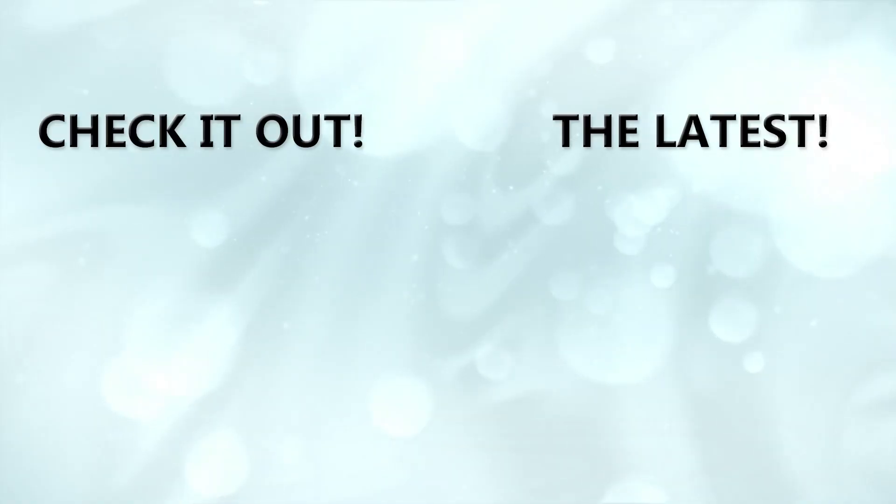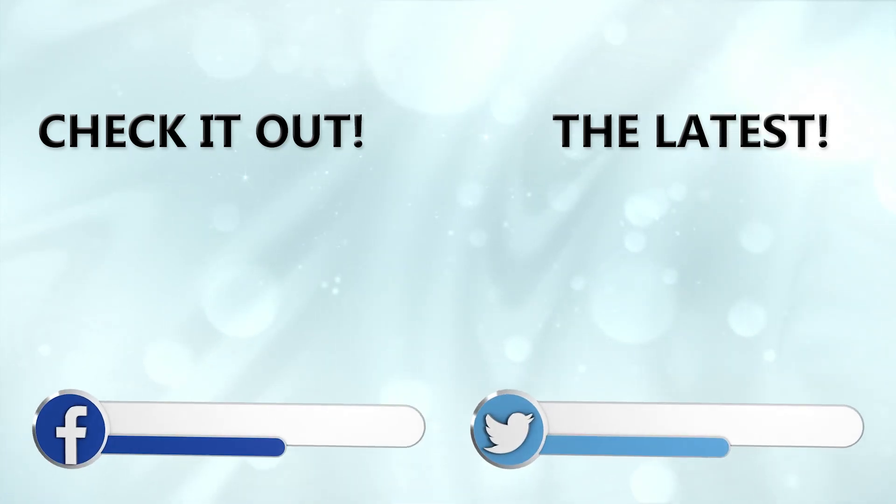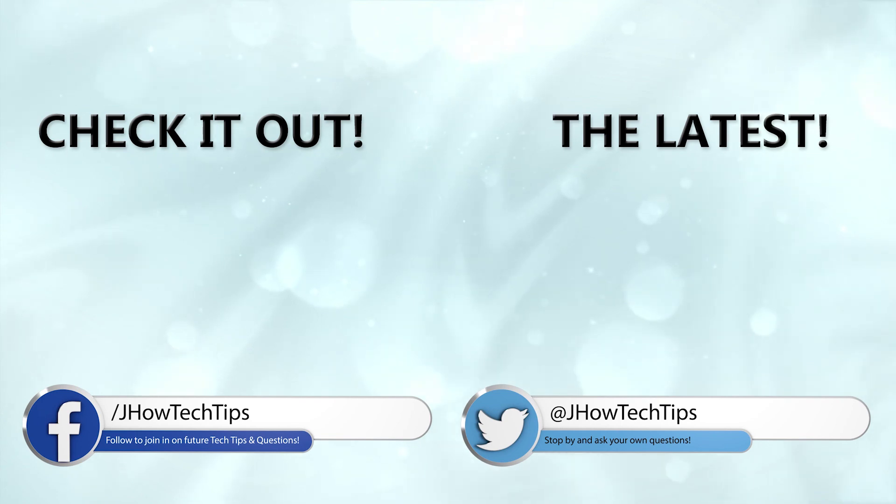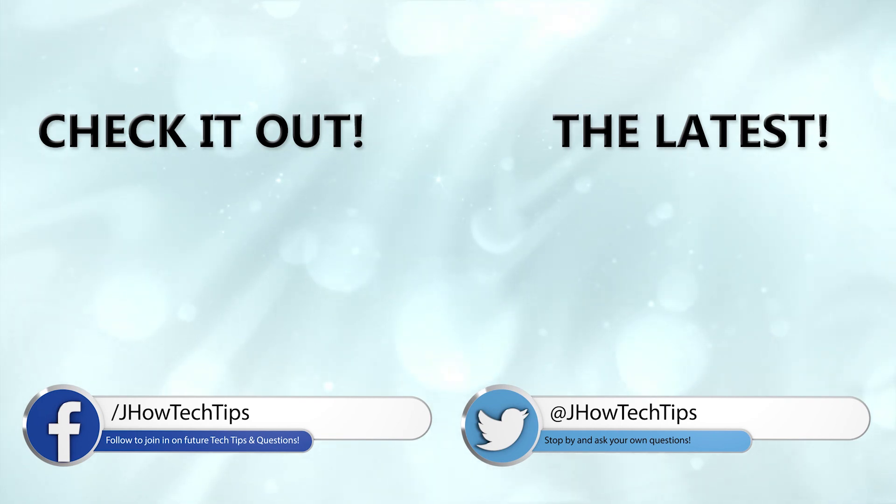Well that does it for this tech tip. Having trouble with something of your own? Tweet me or find me on Facebook for help. Might even make a video about it. Also be sure to subscribe for more tech tips and other tech content in the future. See you next time!